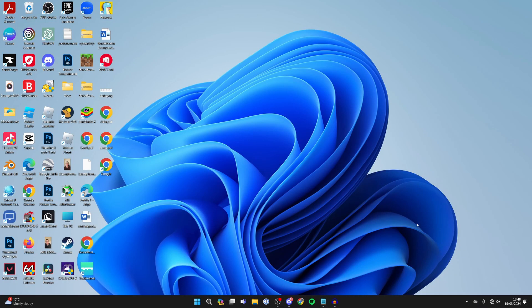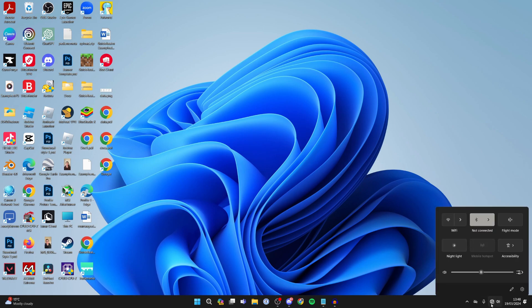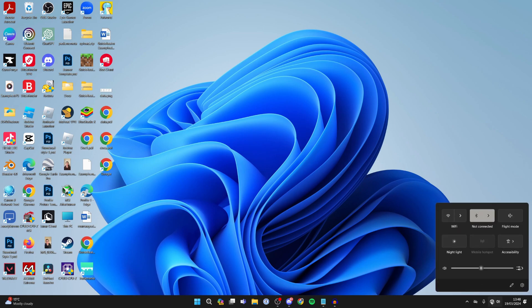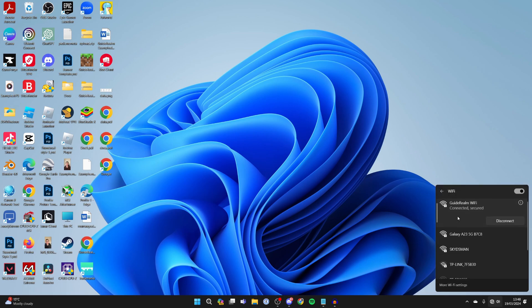Then come to the bottom right of your computer and click on the network button or the internet button, and you'll see a few options. Go to Wi-Fi just here and switch it on by clicking on it. As you can see, we've now got available networks.